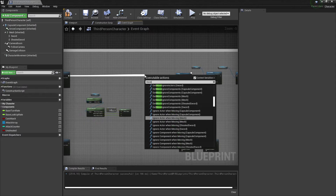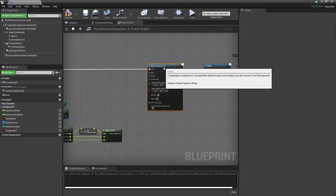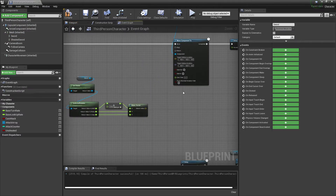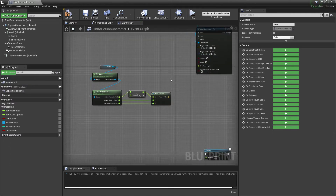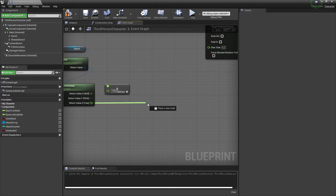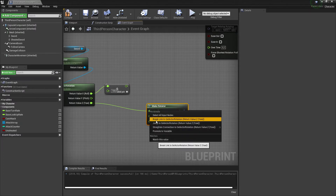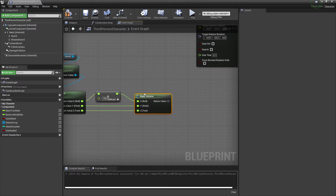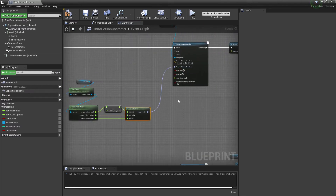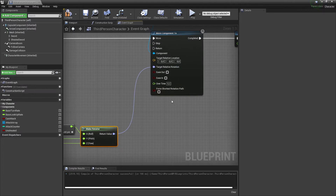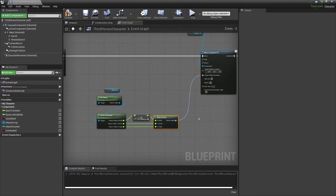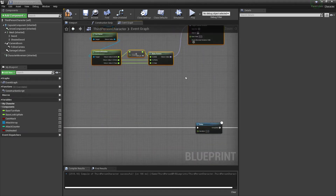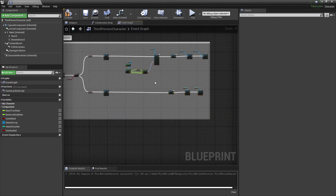Use 'Move Component To' with the sword as the component. In target relative rotation, use 'Make Rotator' instead of 'Make Vector' — break the pins and plug them through. You can adjust the 'over time' value for a smoother transition with the animation, but for now we'll keep this quick.